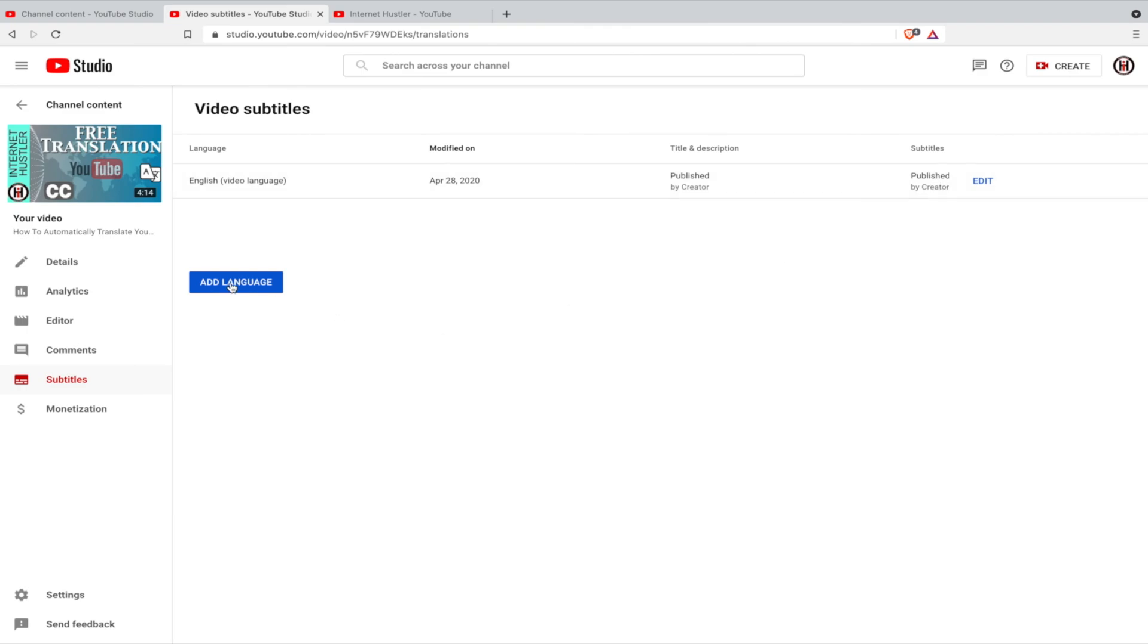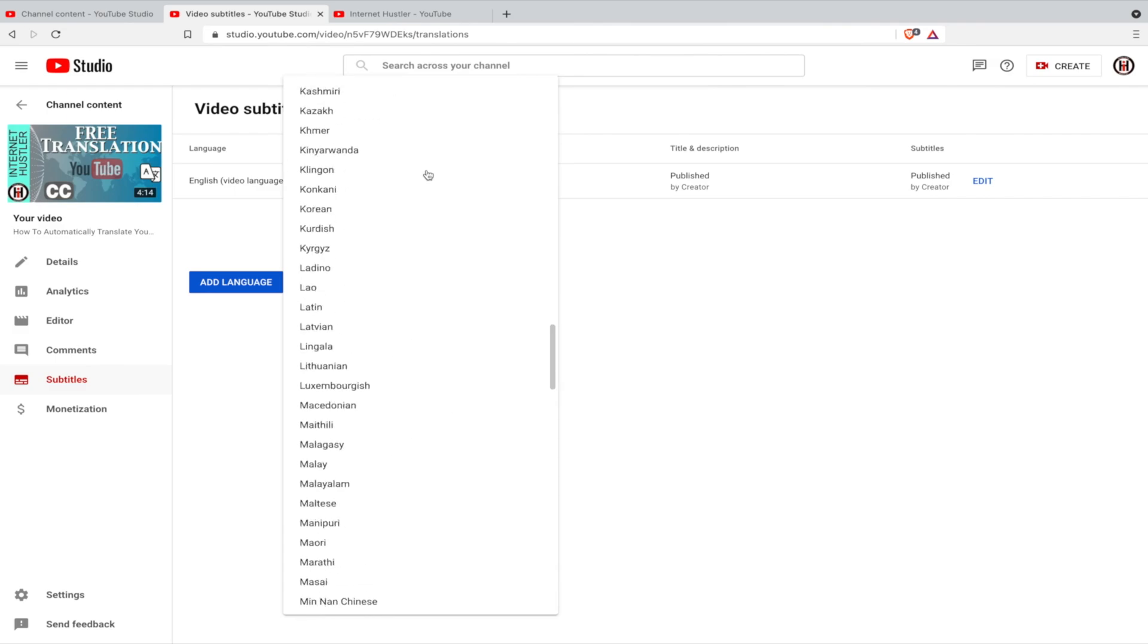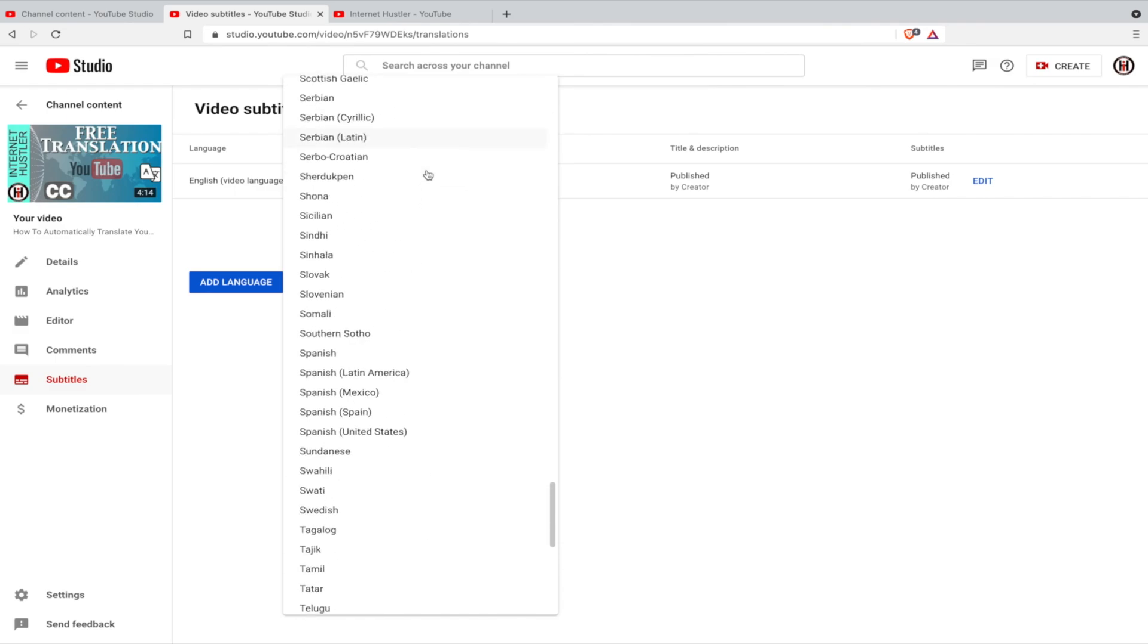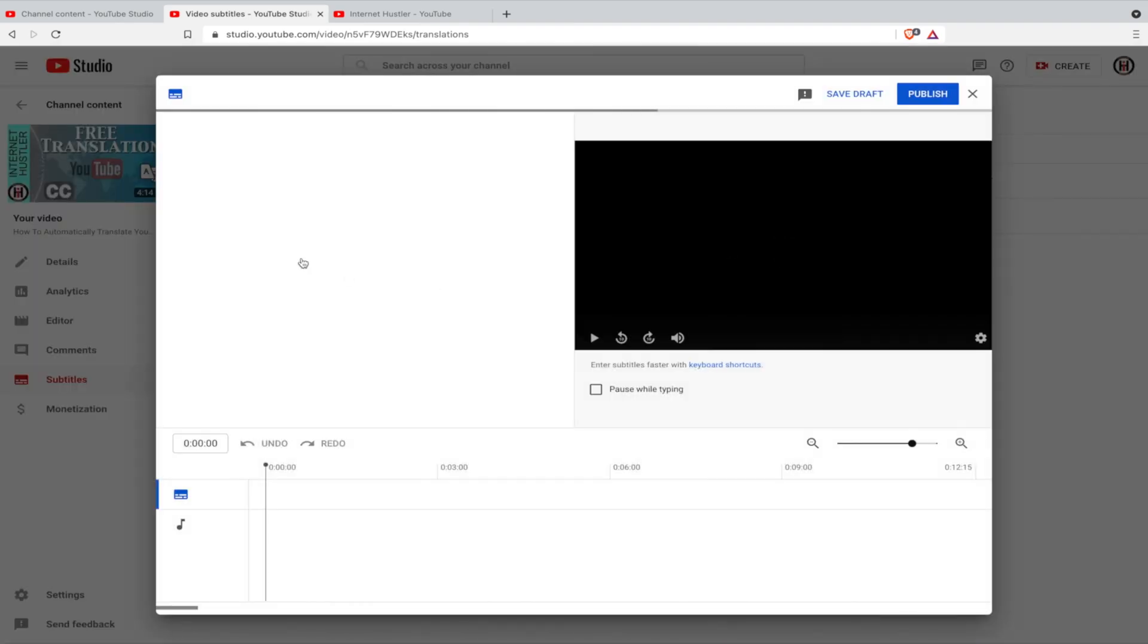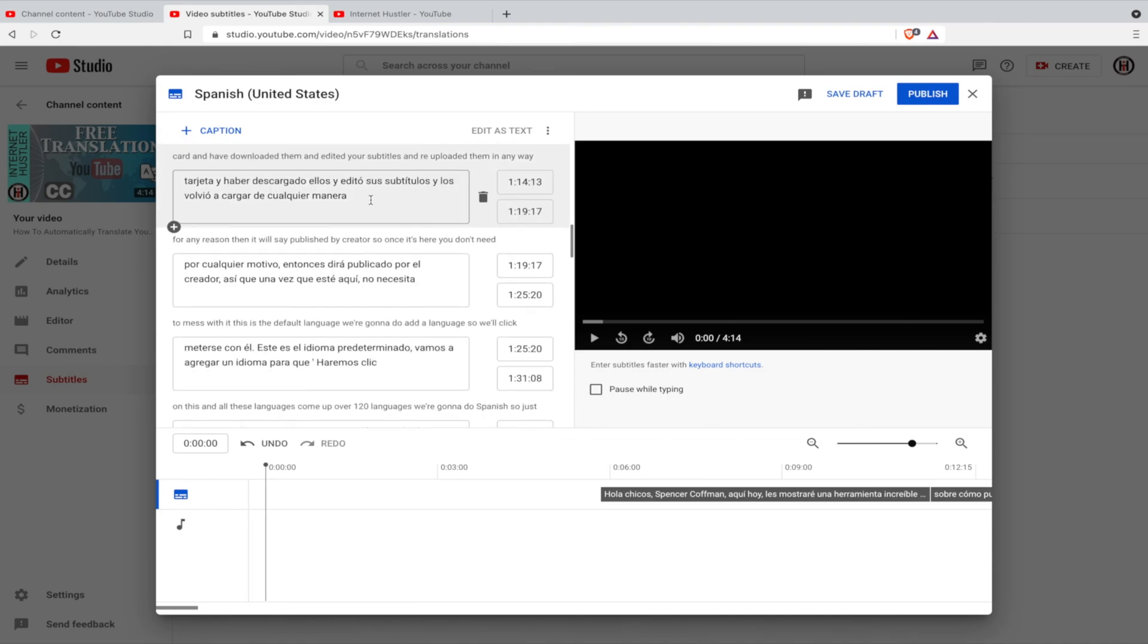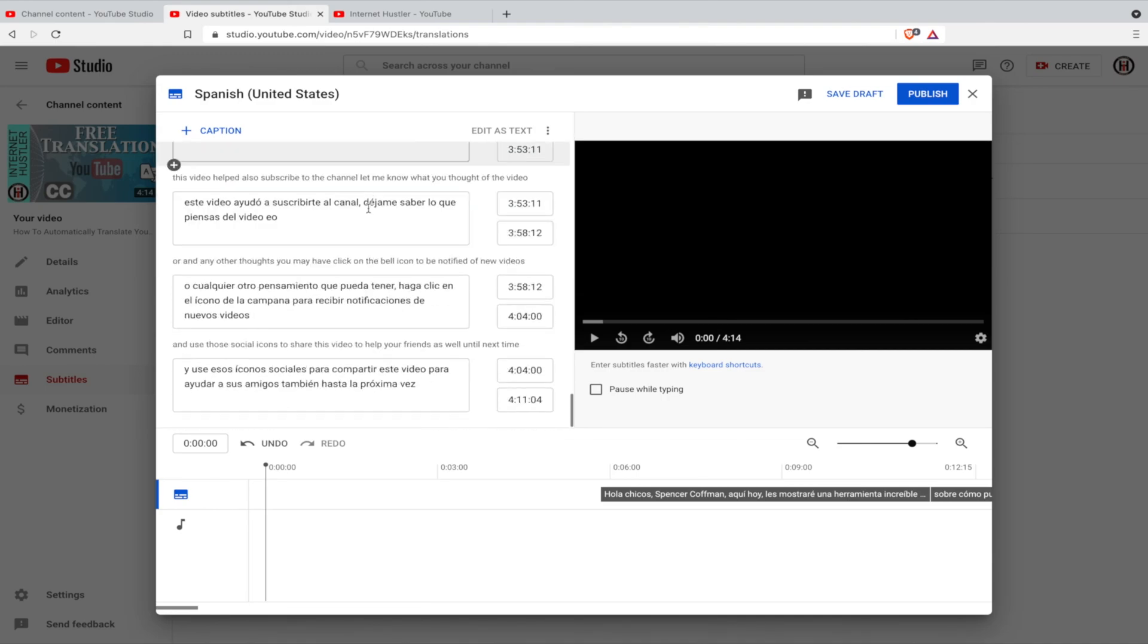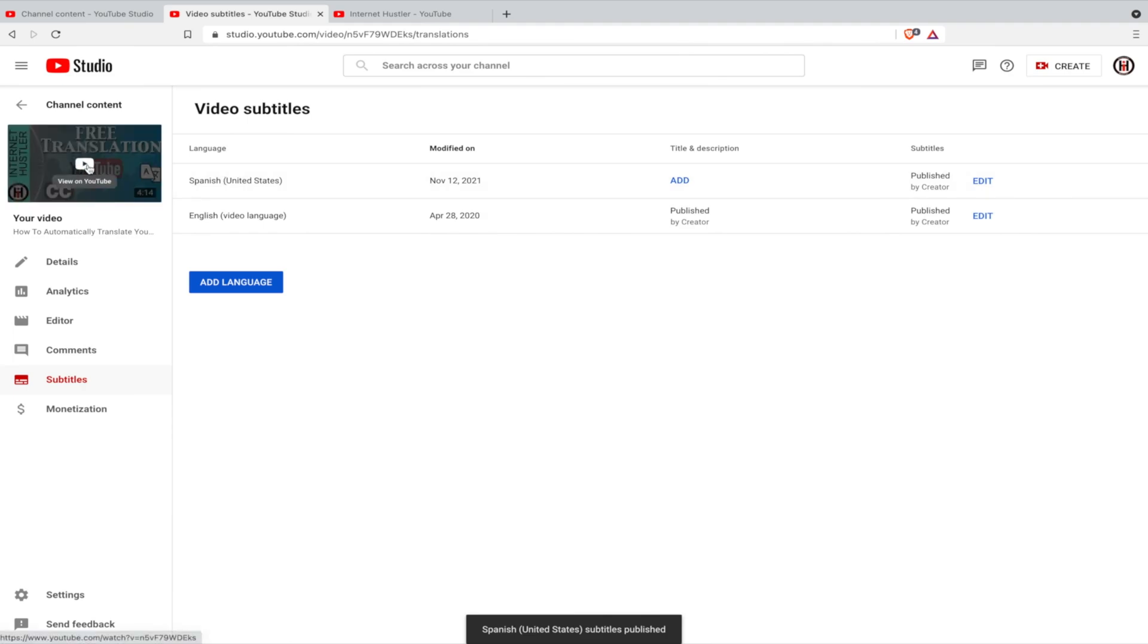Then click on add language and you can choose one or several of over a hundred and twenty different languages. So let's do Spanish, okay. Then all you need to do is hit add, go to auto translate and bam, it's instantly translated into whatever language you desire. Hit publish and you are done. Now you can see I have English and Spanish. How do we prove that? Let's go view this video on YouTube.